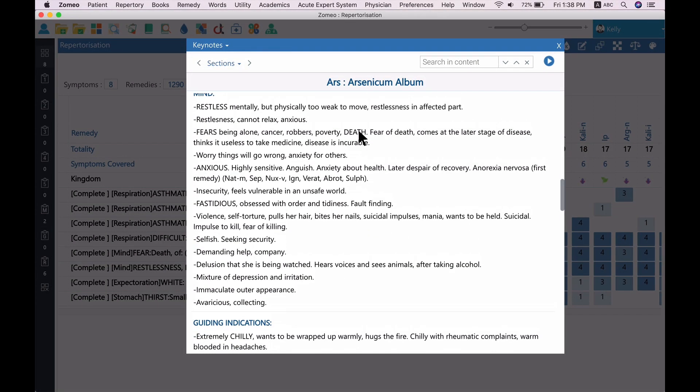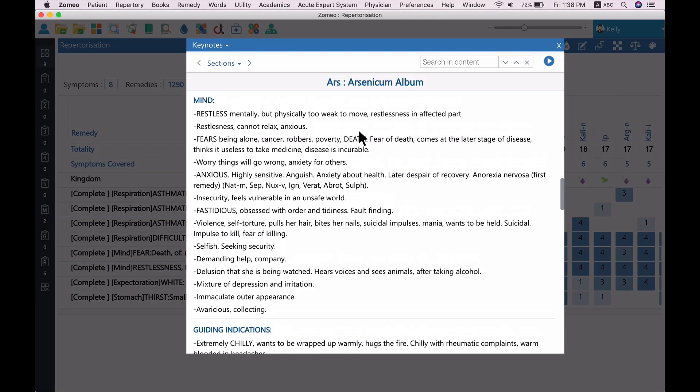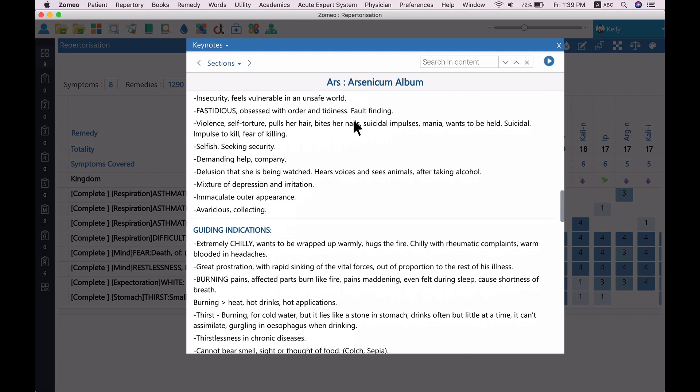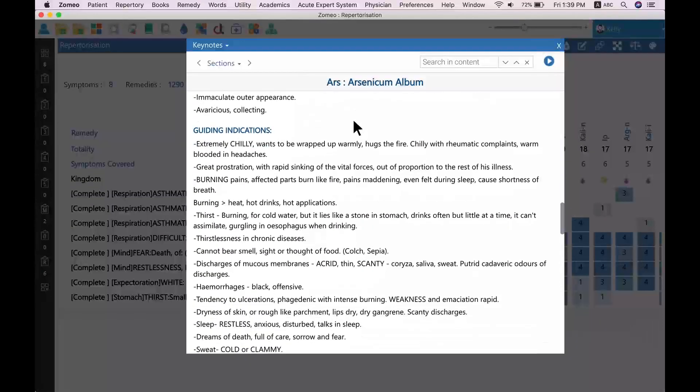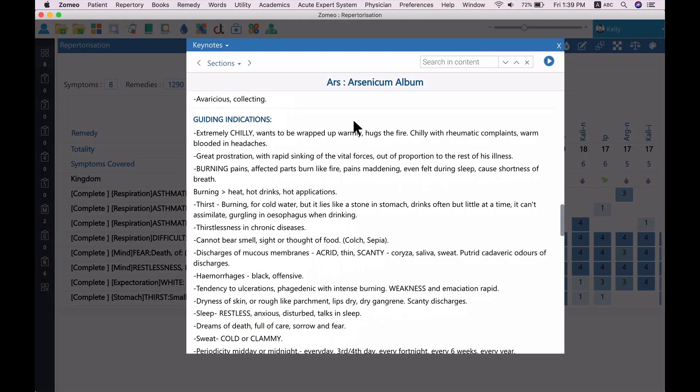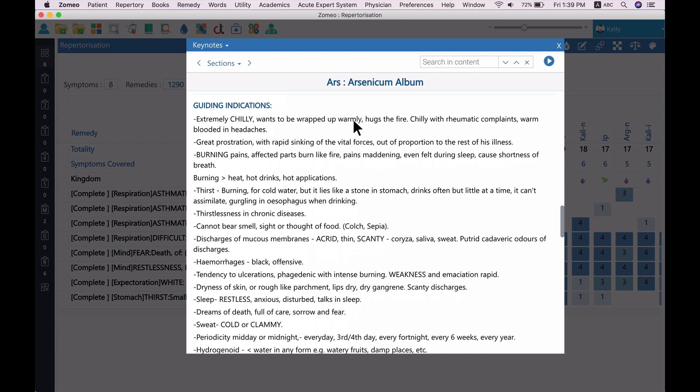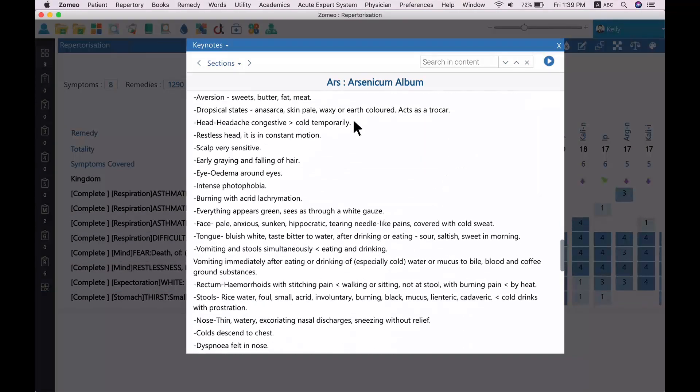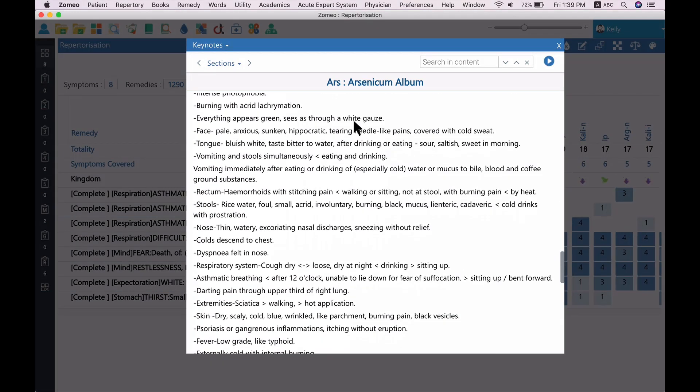If you see the mind symptoms, fear of death, restlessness, and anxiety have been mentioned. Guiding indications mentions about thirst, small quantities, asthma at midnight, and respiration difficulties.